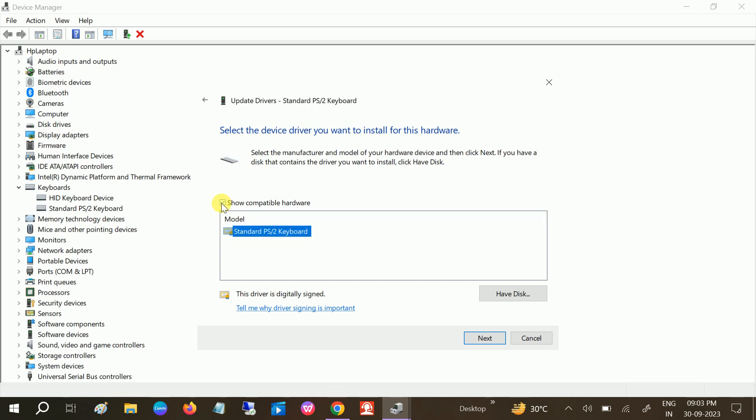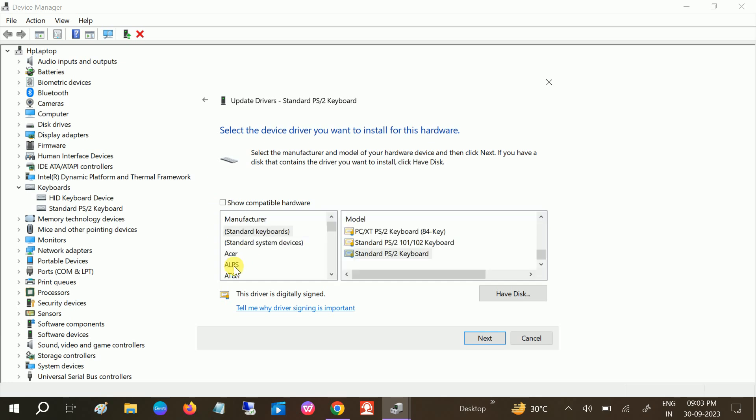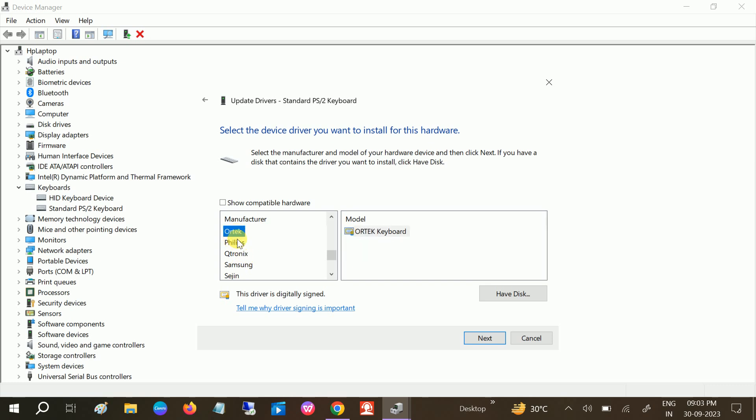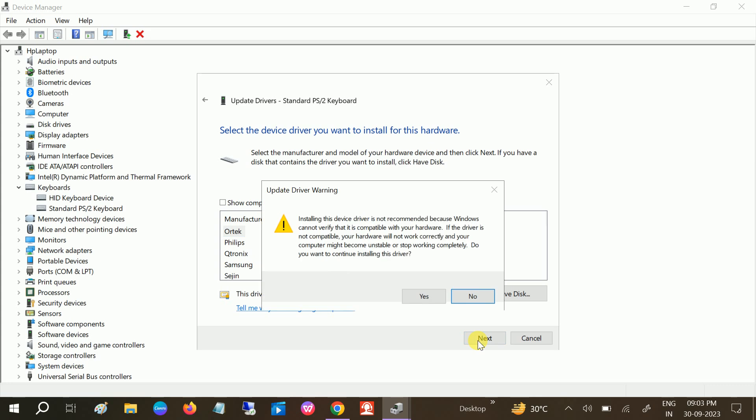You need to select any random here, like select any random, and click on Next like this. Click on Yes.